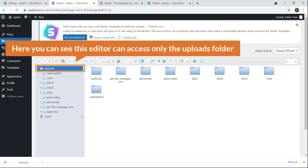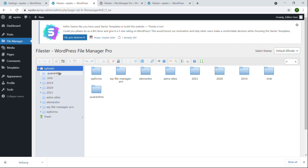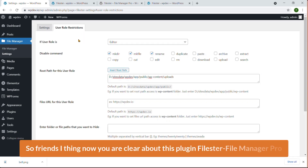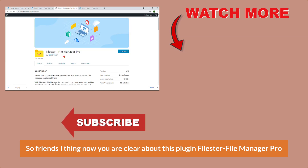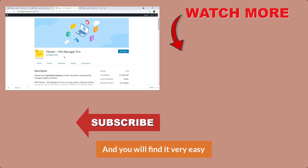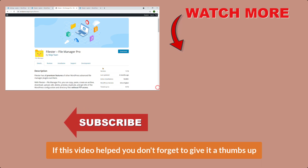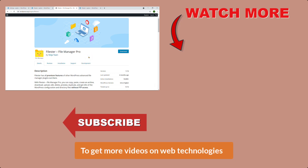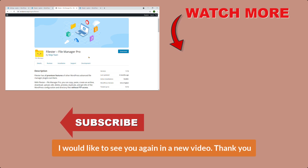Now logged in as editor Emu, I'm going to click on File Manager. Here you can see this editor can access only the uploads folder — no wp-content, no themes, no plugins, nothing else. It's very useful — you can assign any folder or file access to any specific user role. I hope you're now clear about this plugin, Filester File Manager. If this video helped you, don't forget to give it a thumbs up and subscribe to my channel for more videos on web technologies. Thank you.